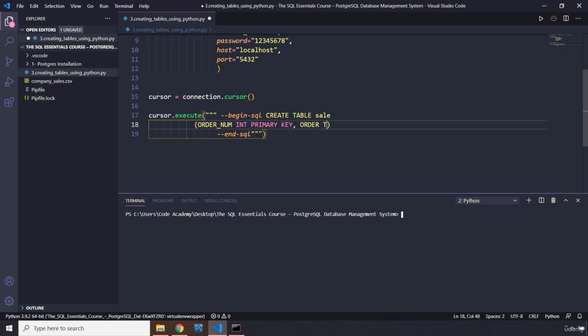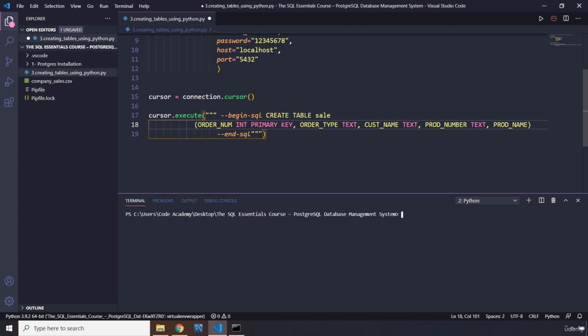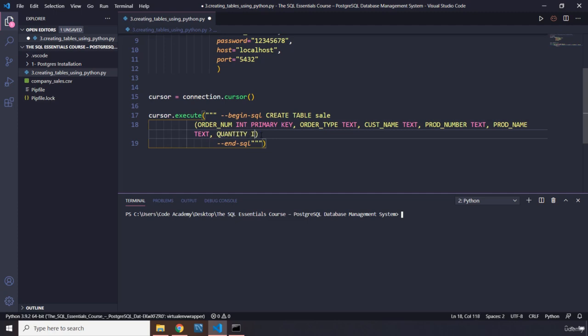So this is going to be primary key. Then we have order_type—this is going to be text. You can see text data type is different than the column name. Then customer_name, which is text again. Then we're going to provide product_number—product_number is text for some reason. Product_name is going to be text as well. Then we have quantity—quantity, perfect. This is going to be integer.